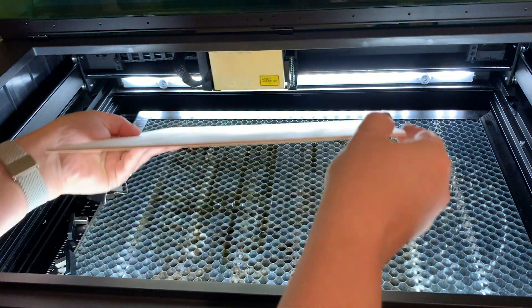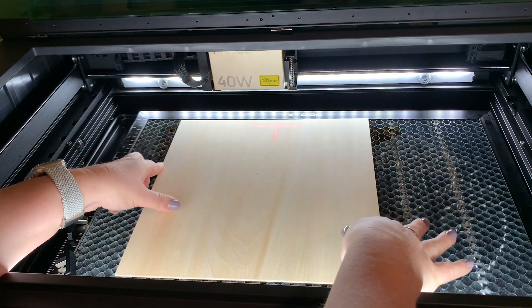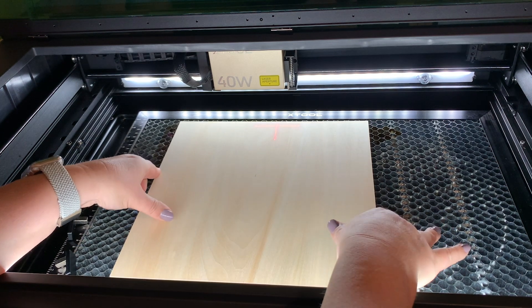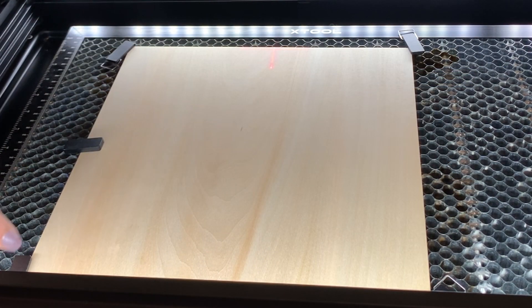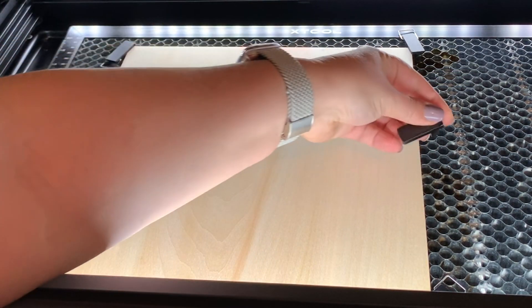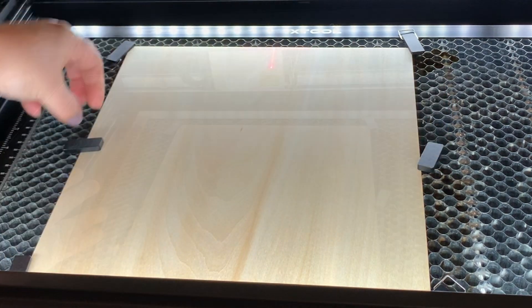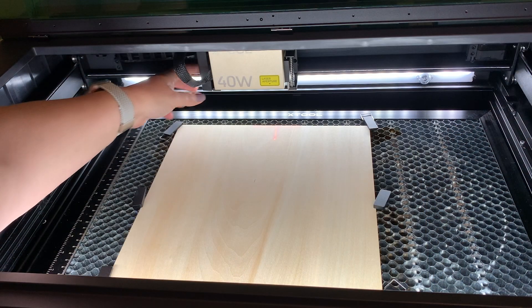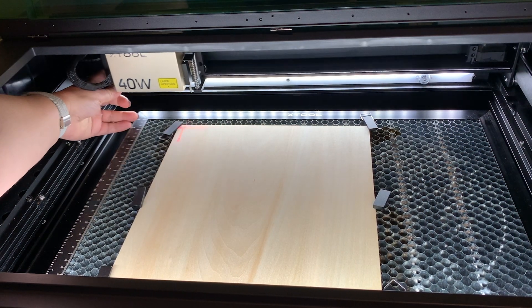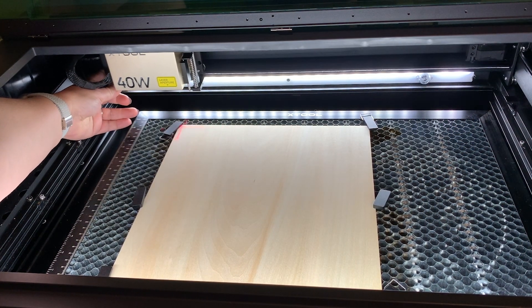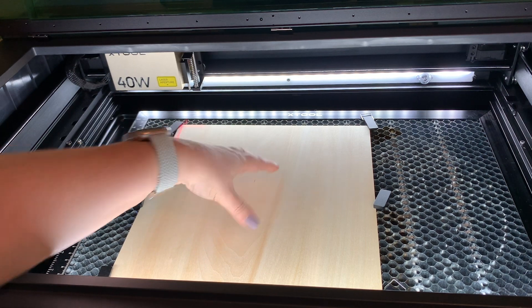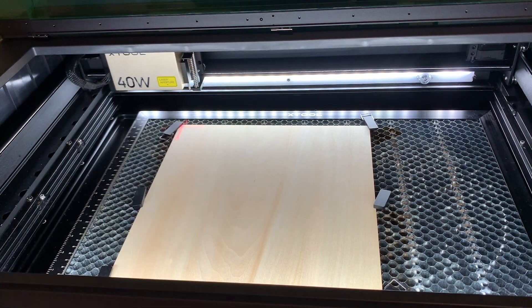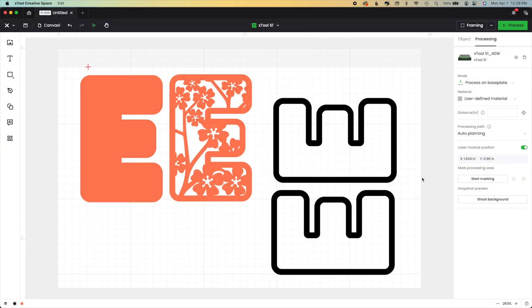First we need to load our material. You can see mine's 12 by 12, and I'm going to pin mine down using the honeycomb. You can use the slats as well, whatever makes your heart happy. I'm going to put the laser module crosshair right over my material, making sure it's level and flat, and then I'm going to come into the software.